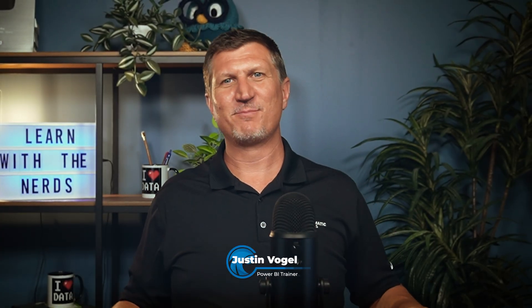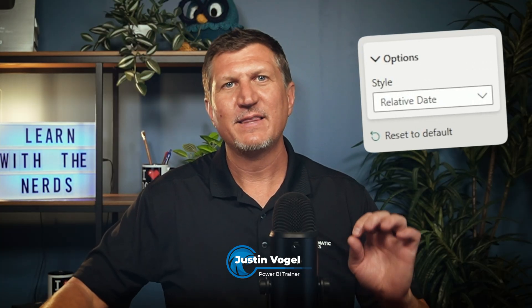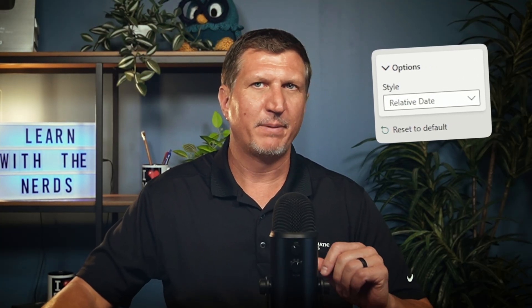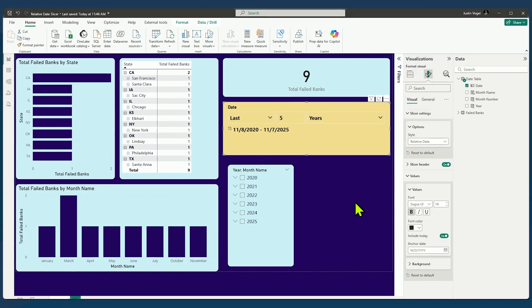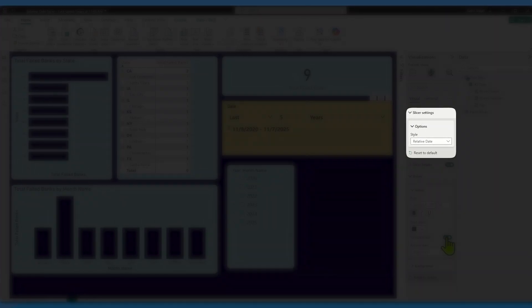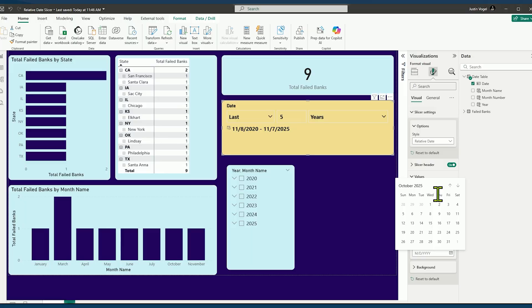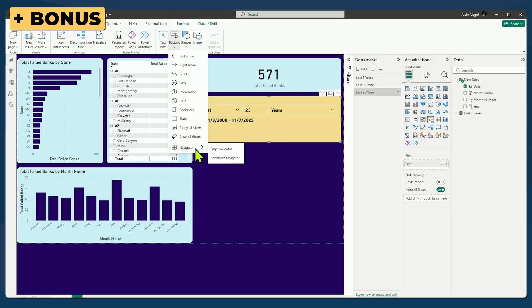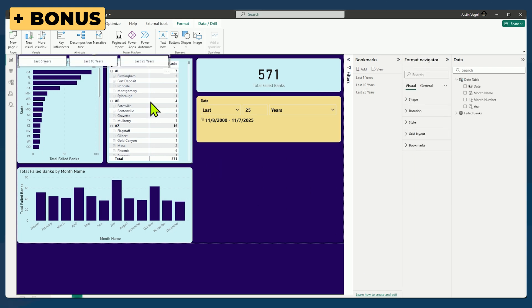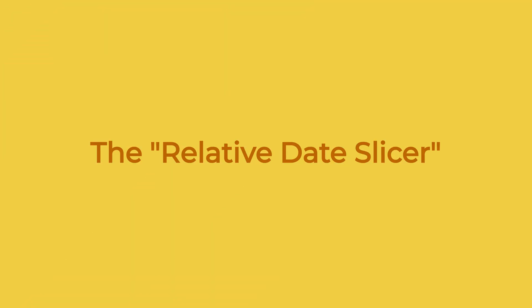Hey everyone, I'm Justin from Pragmatic Works, and I'm going to show you one of the most underrated filters in Power BI. In this video, I'll show you how to use the relative date slicer. It's a great way to make your reports more time aware. And if you stick around to the end, I'll show you a little bonus trick using bookmarks and the bookmark navigator so that your users can switch between commonly viewed time periods with just one click.